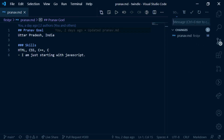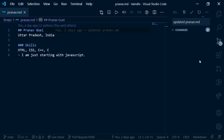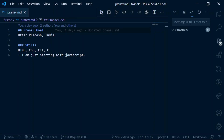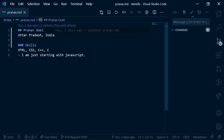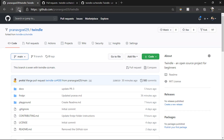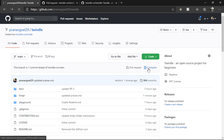Now you will see pranav.md is shown as modified. We can stage this change and commit it with the message 'Updated pranav.md'. As you can see it's committing the changes. We have to wait until the loading is done and the commit is committed. The commit message being gone means the commit has been successfully added.